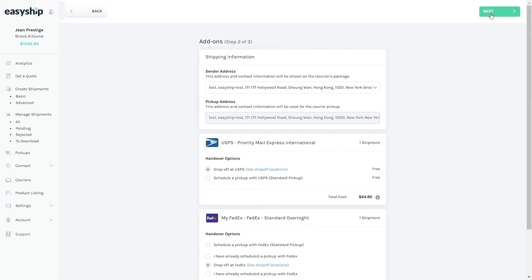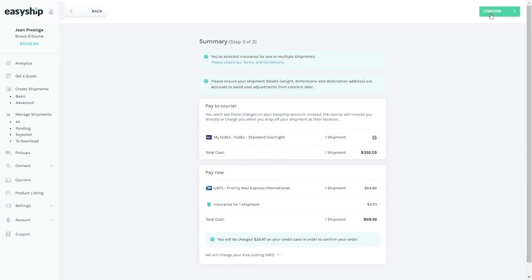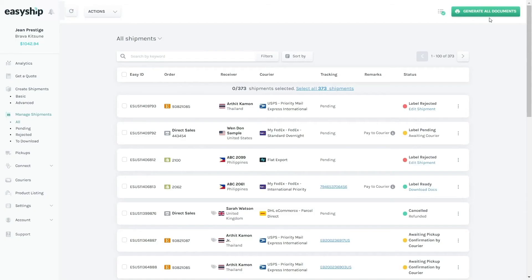Then click Next. Go ahead and confirm your payment options, and that's it. So once you've paid for your shipments, all you need to do is click on the Manage Shipments page to see the status of your labels. Once all of your labels are generated, all you need to do is click on them and then click on the green Shipping Docs button to download.